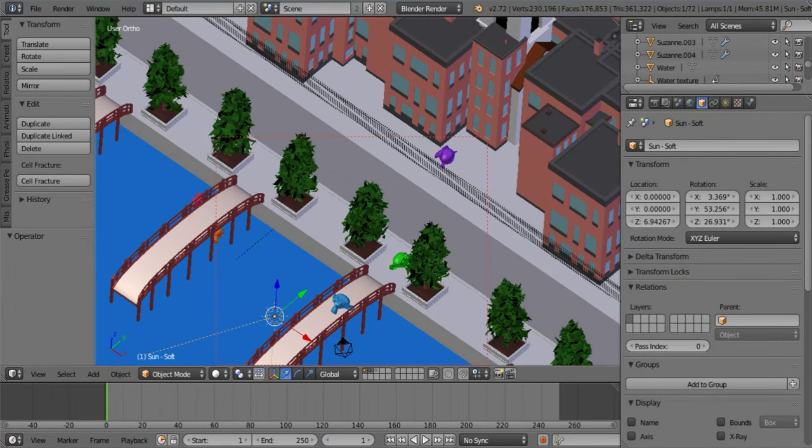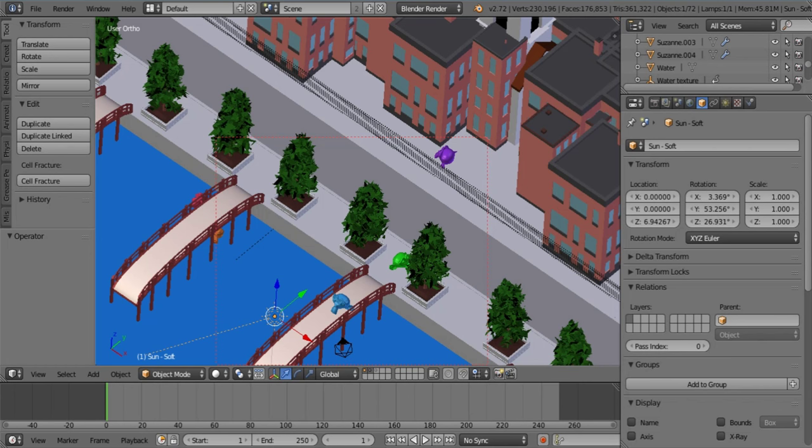G'day everyone and welcome to another tutorial. Today we'll be talking about how to do self shading within a scene that has very soft shadows. This is a compositing method, so as you can see we already have a scene set up.